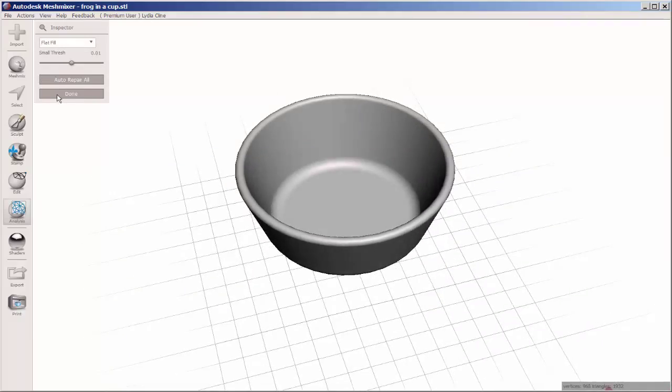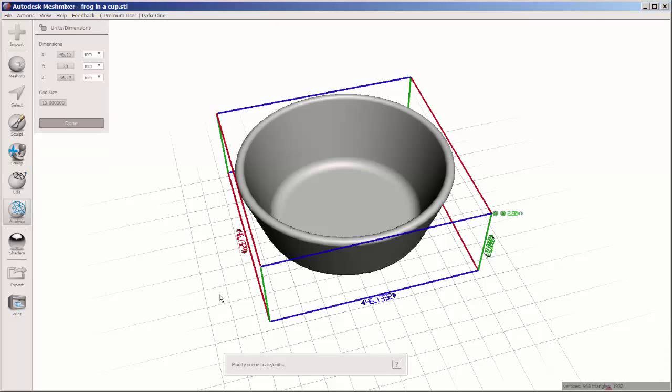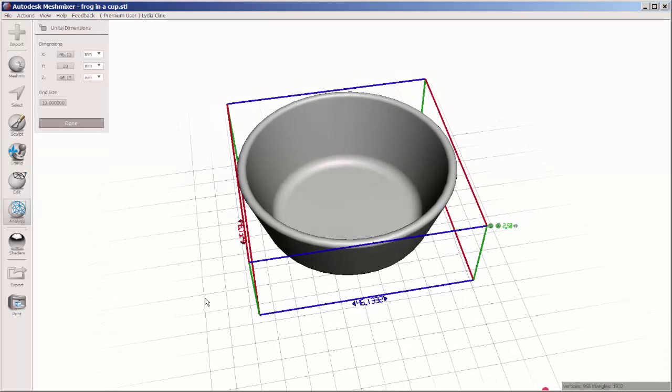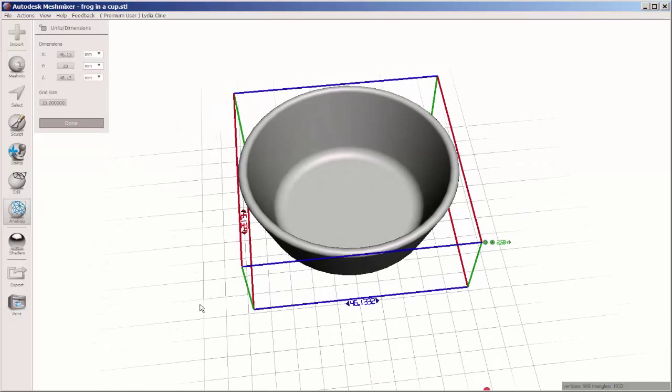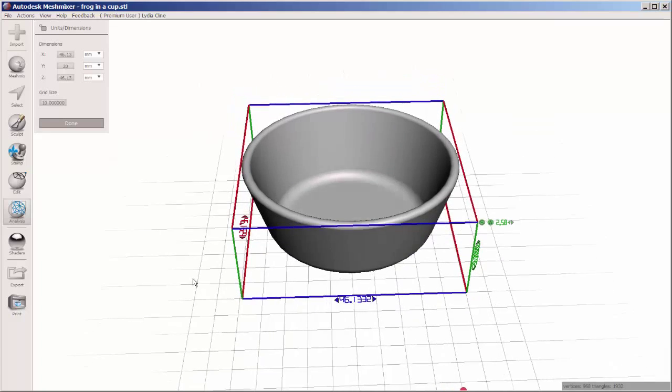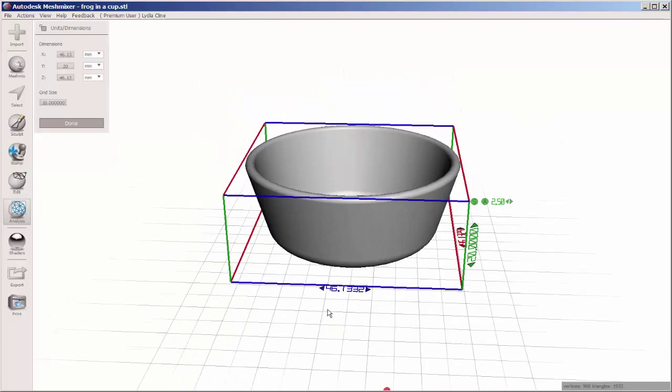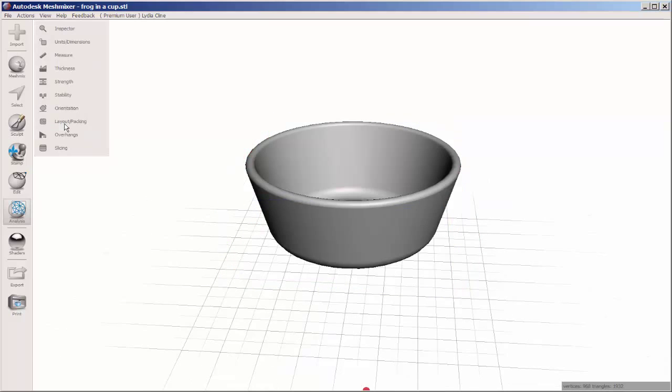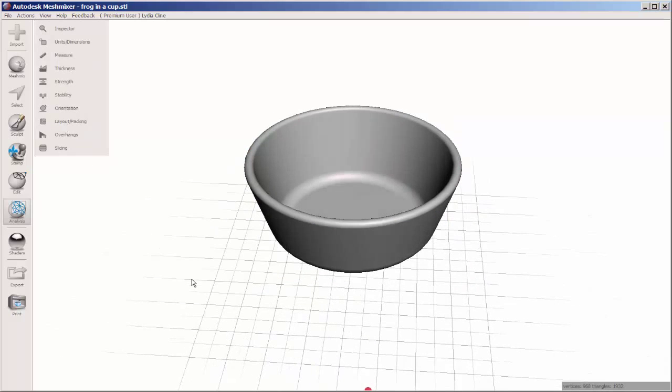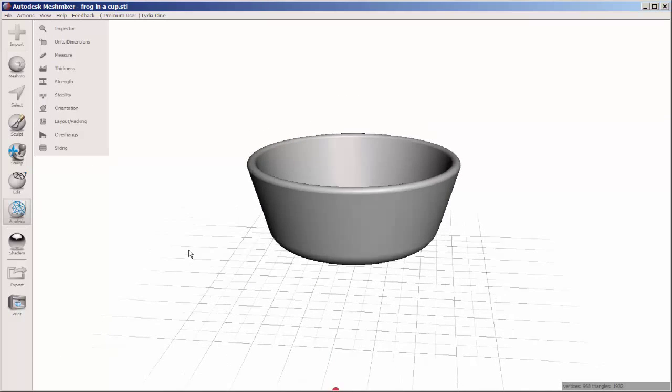Now I want to change the size so instead of a cup it's a bowl. At units dimensions, I'll overtype the size I want. I'm going to change that 46 millimeter dimension to 156, which is closer to 6 inches. And now the size has changed.